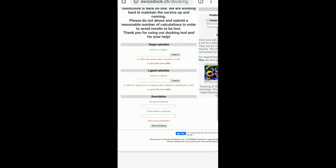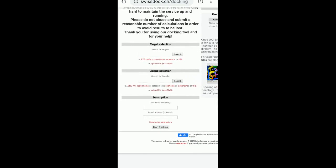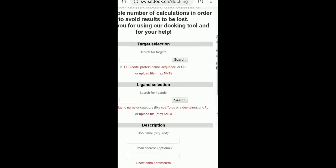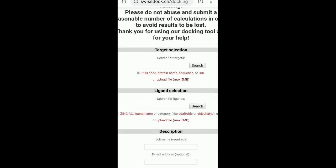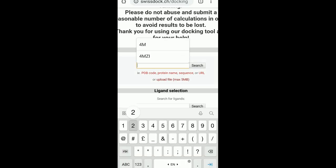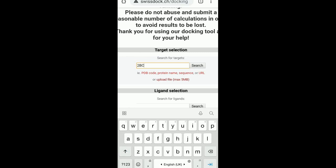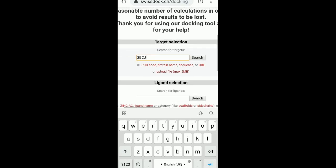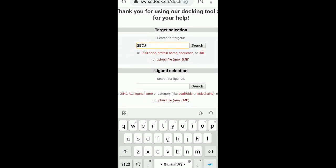As you can see, there is a target selection where you can enter the protein target. There is ligand selection where you can enter the ligand and then there is description. The target selection, in that you can either enter a PDB code or you can enter the protein name or you can enter the sequence or the URL of the sequence. Or you can also upload it. So what you will do is I will enter the PDB name here. So today I am going to use 2BCJ. So 2BCJ is actually a GRK2 that is a G protein coupled receptor kinase 2.